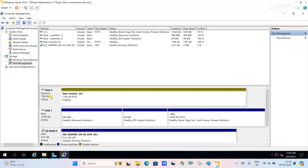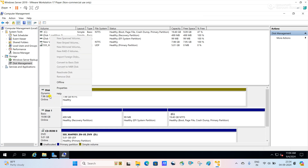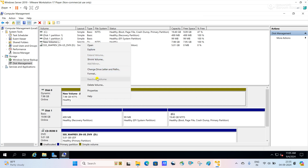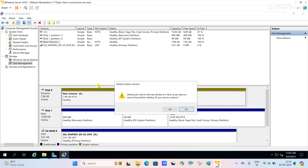This is the way we can convert a basic disk to a dynamic disk. Now what we will do, we will go in reverse — we will try to convert the dynamic disk back to the basic disk. Right click on disk 0. You can see Convert to Basic is greyed out here, that means it is not enabled. You cannot convert the dynamic disk to basic disk whenever there is a volume or partition present. So we have to delete the partition and the volume.